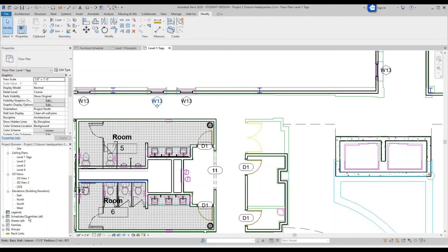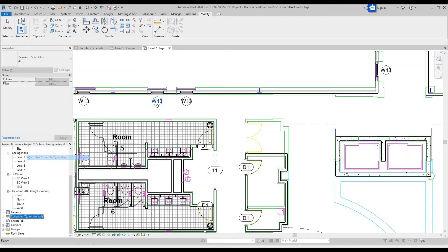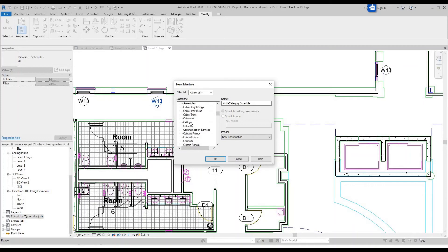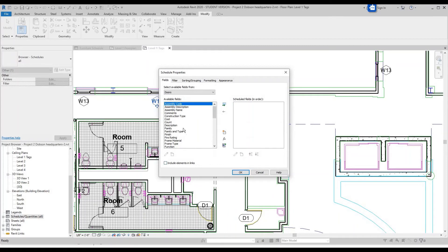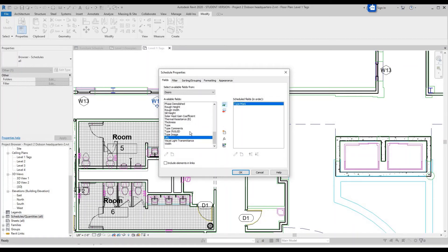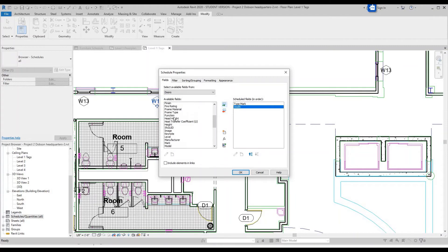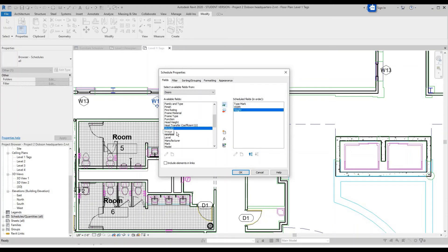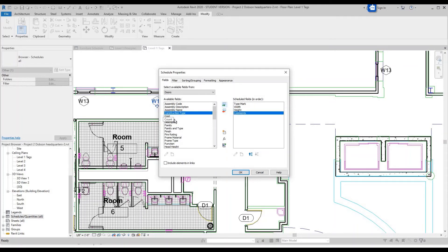Now we're going to make our schedule for windows and doors. Right click, New Schedule. Scroll down and do Doors, click OK. For doors you're going to want Type Mark, Width, Height — head height — and Comments for the doors. Click OK.